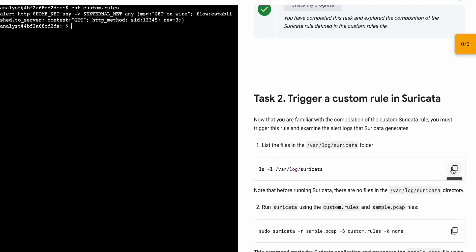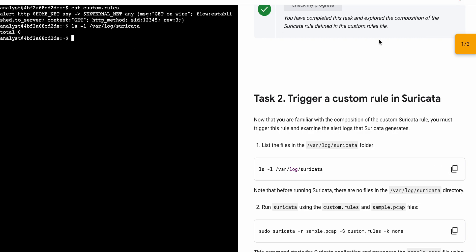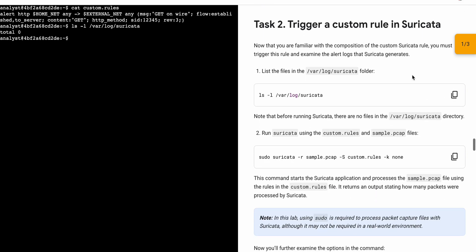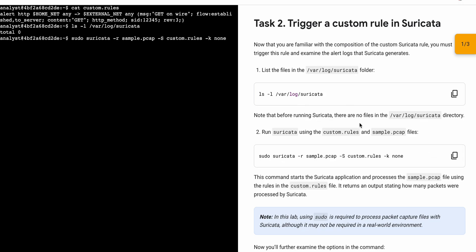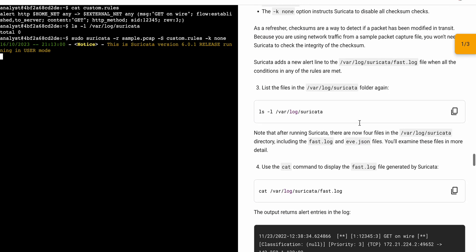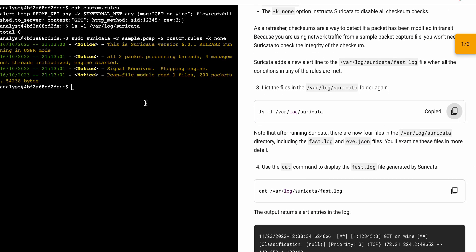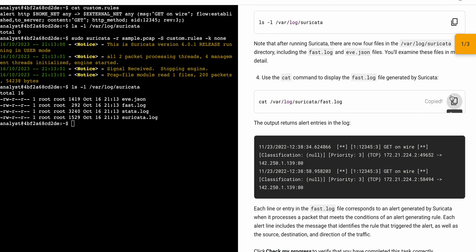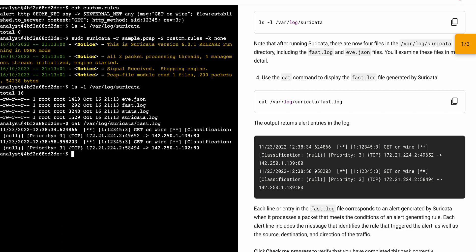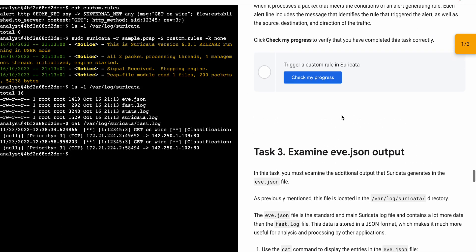For task number two, copy the first command, come back, paste, hit enter. Then scroll down and copy the second command, paste, hit enter. Then scroll down and copy the third command, paste, hit enter. Then copy the fourth command, come back, paste, hit enter — and it's done.